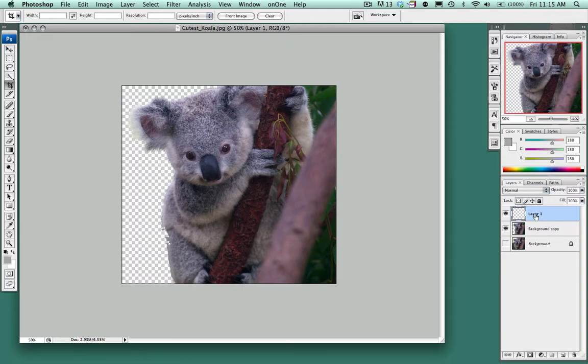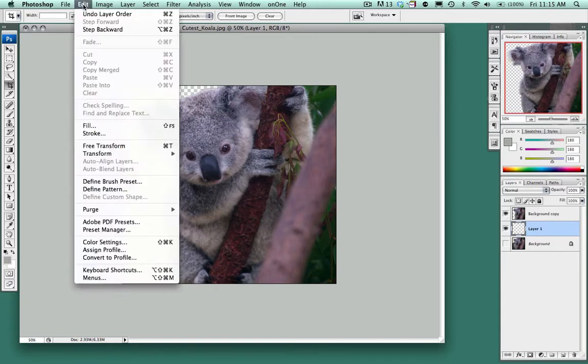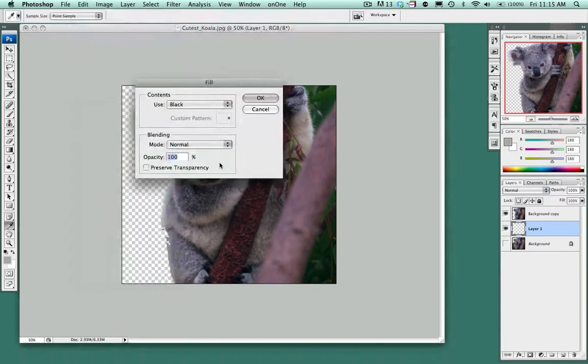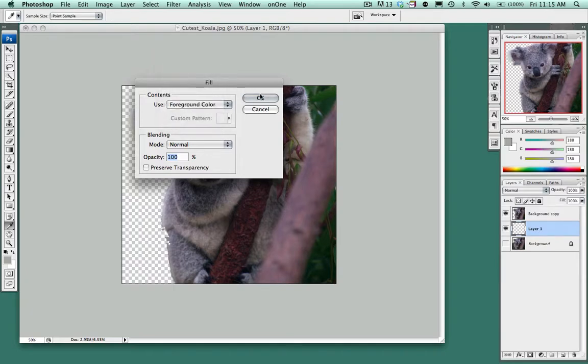Bringing the layer we just created below our copy layer which we've extracted our background, this is where we're going to add a color. So I'm going to edit, fill, and I'm just going to choose the foreground color.